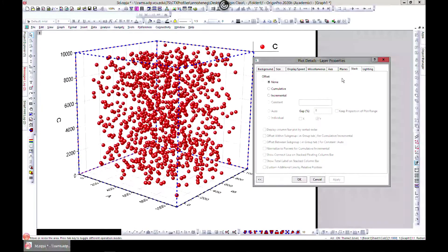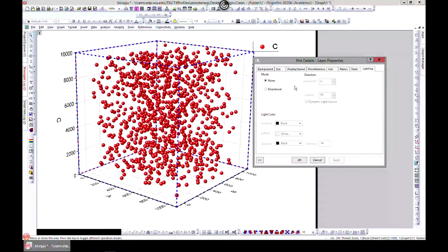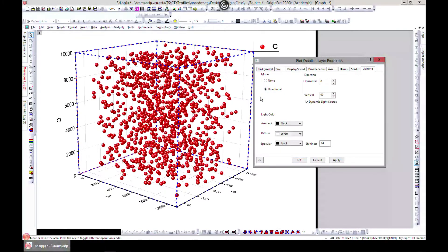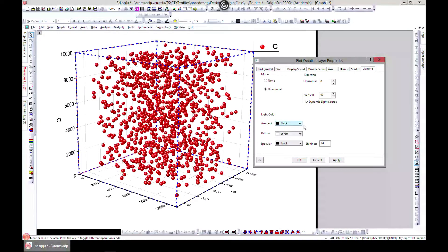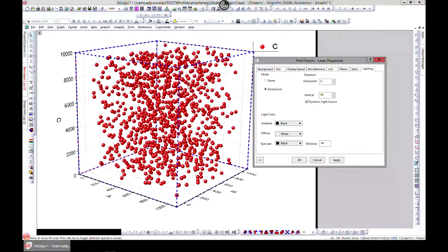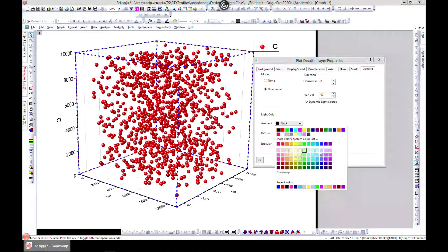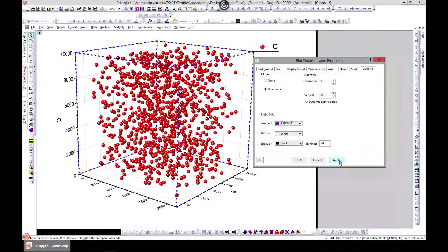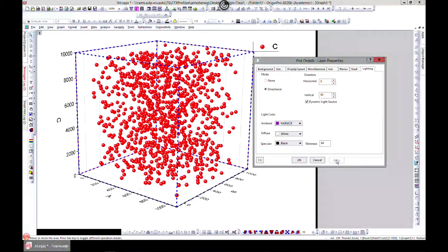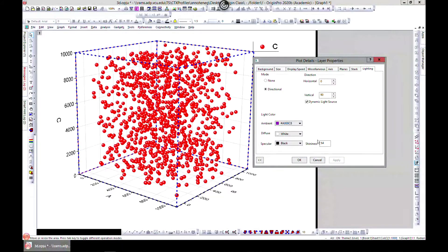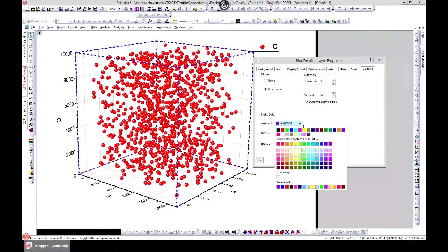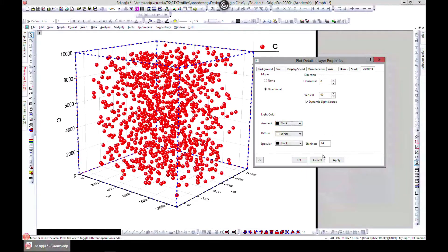You can stack it and also add some lighting. You can add some lighting, let's say purple. You can play with these and make your graph very spectacular.